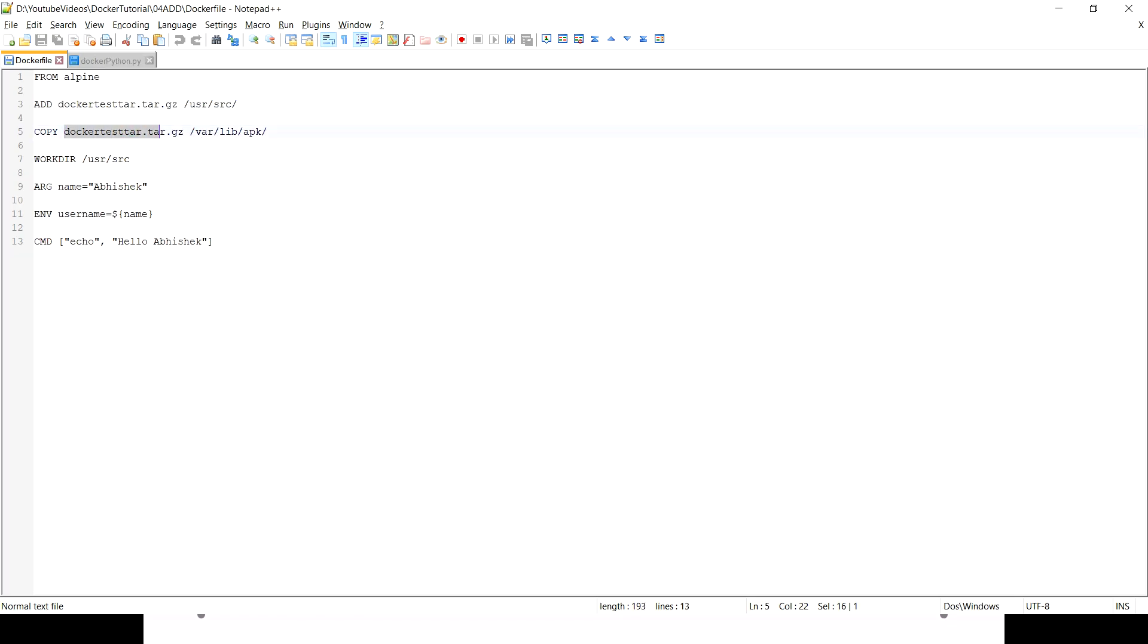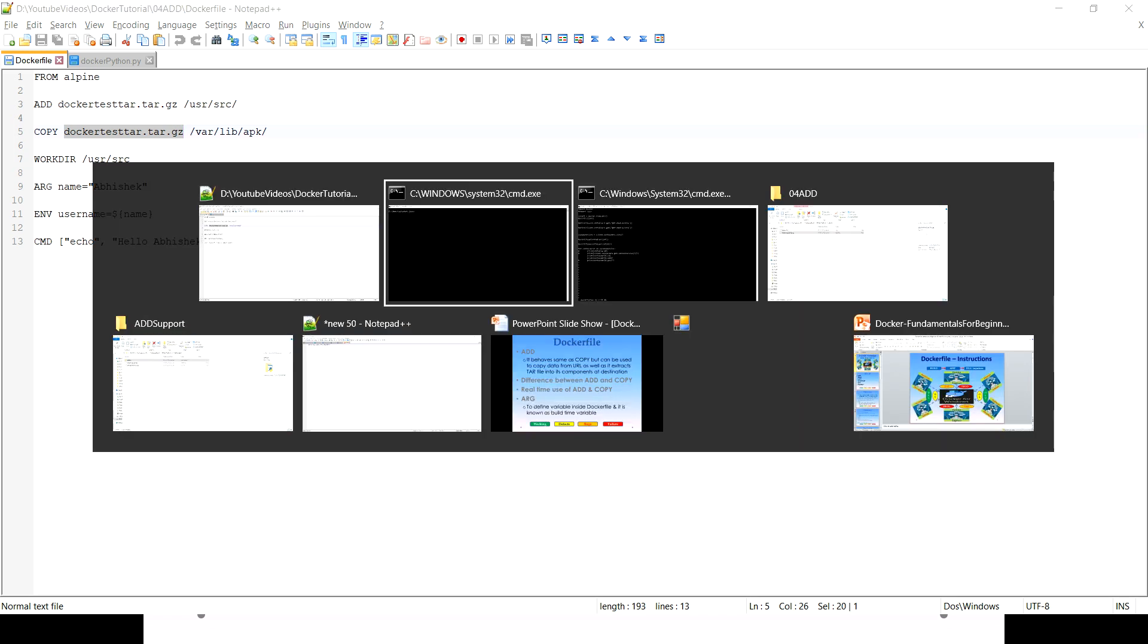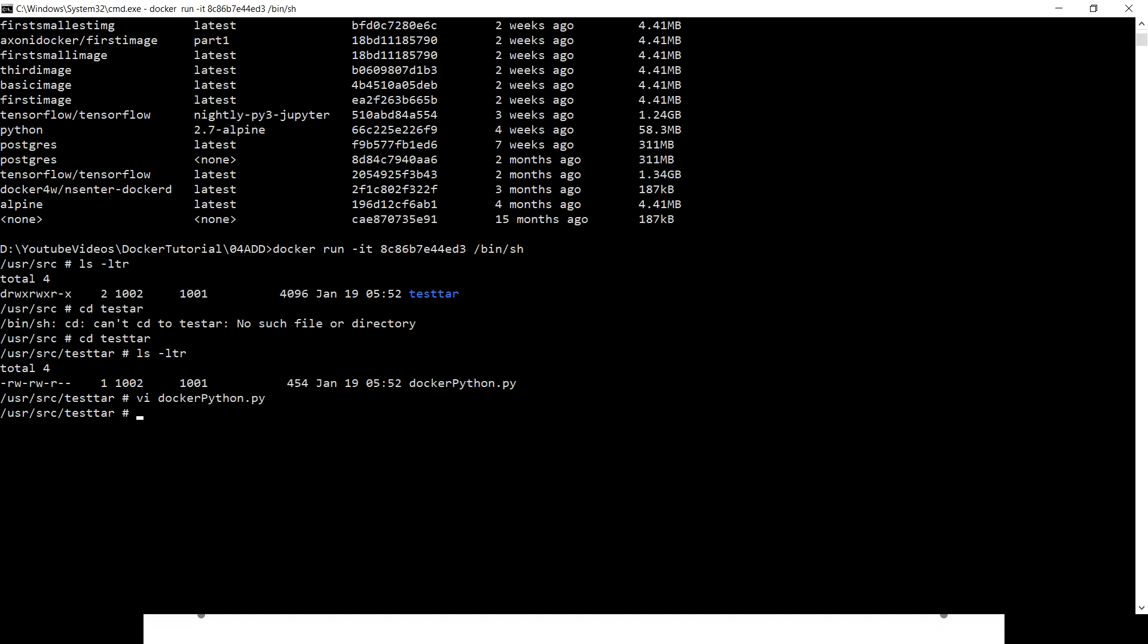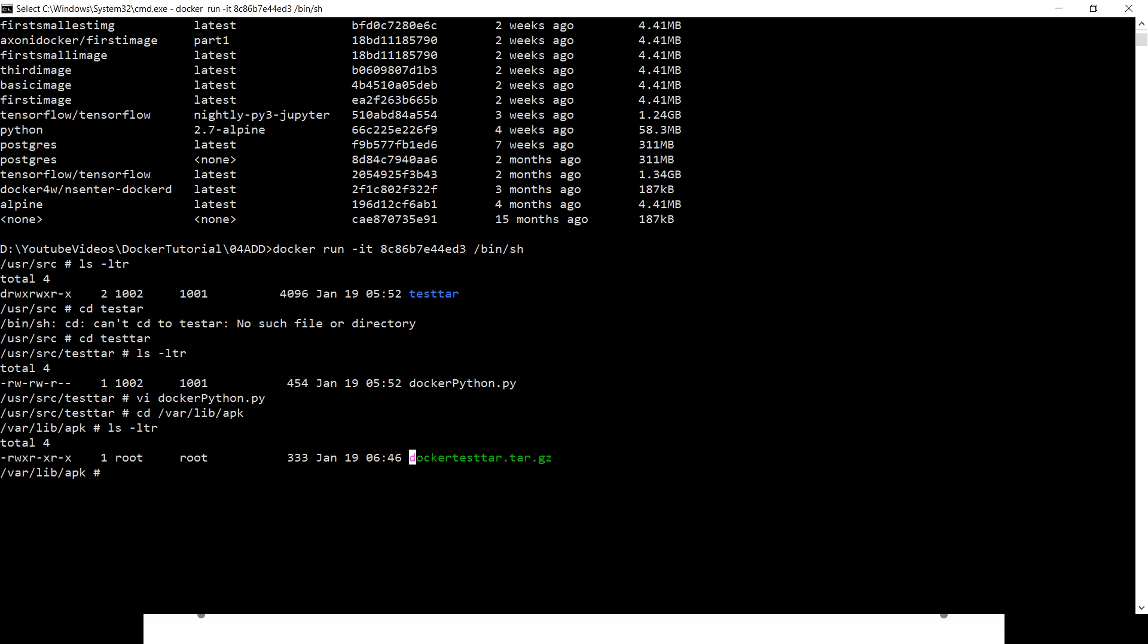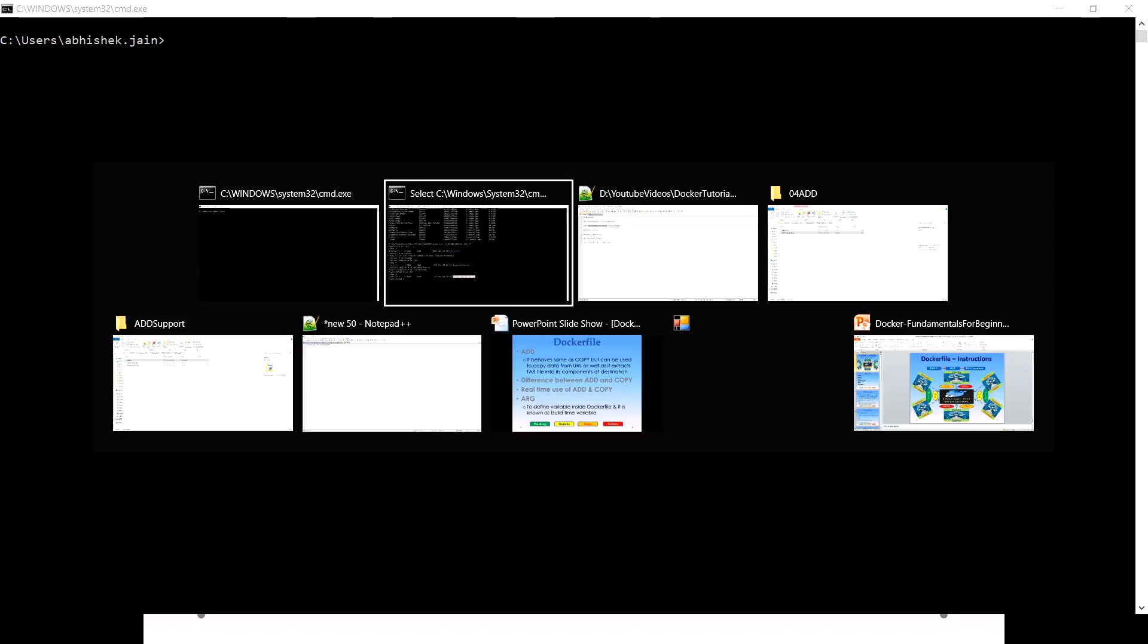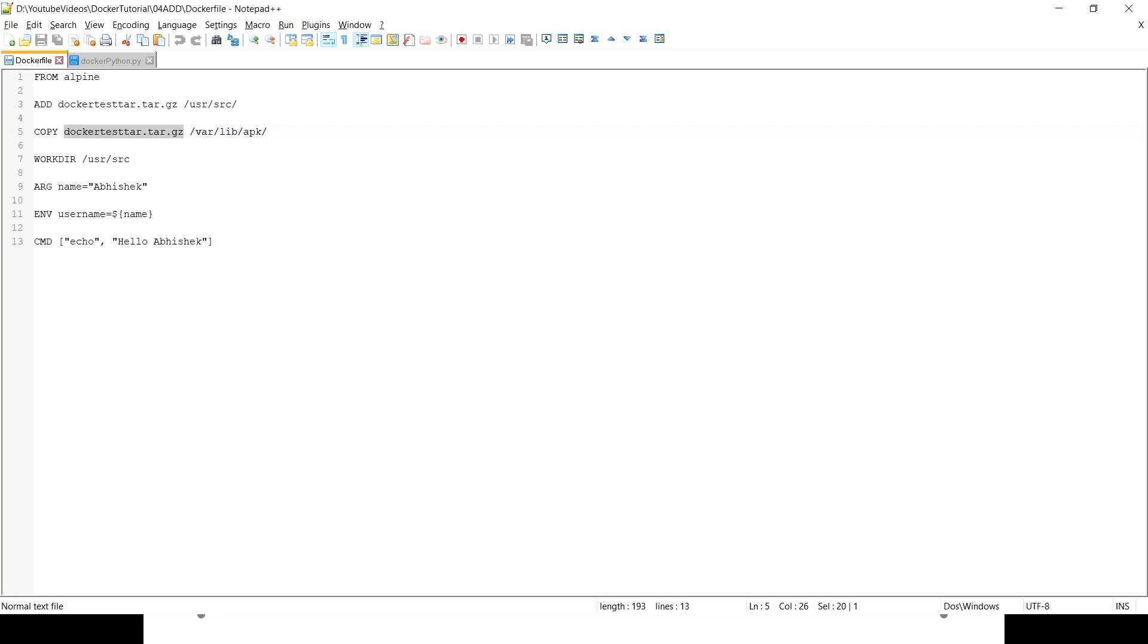Now see the another command which I used in my Dockerfile - COPY the same tar file to /var/lib/apk. Let's see what is happening there. Let me just come out from here and go back to the location where I'm just using a COPY command. ls -ltr and I can see this tar file is being copied as is. That is the difference between ADD and COPY for the tar.